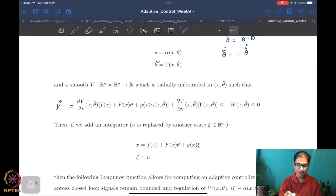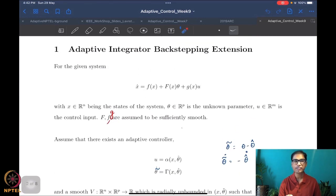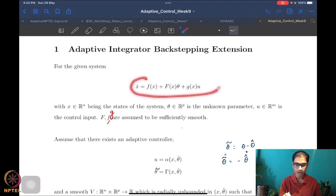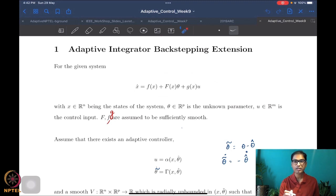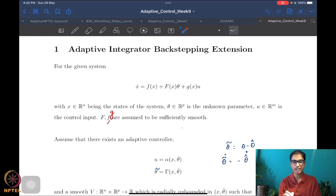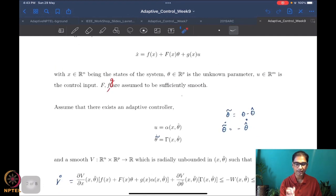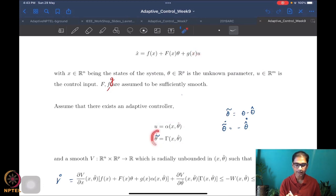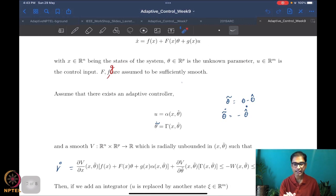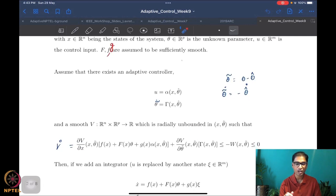We have an unknown parameter in Rp, a control in Rm, and an extended state psi which is also in Rm. The system has the form for adaptive integrator backstepping in the general case: one term corresponding to drift, a second term containing the unknown parameter appearing linearly, and a third containing the control appearing linearly. We assume that for such a system with sufficiently smooth functions, there exists an adaptive controller — a u and a θ-tilde dot — such that the system has bounded states.